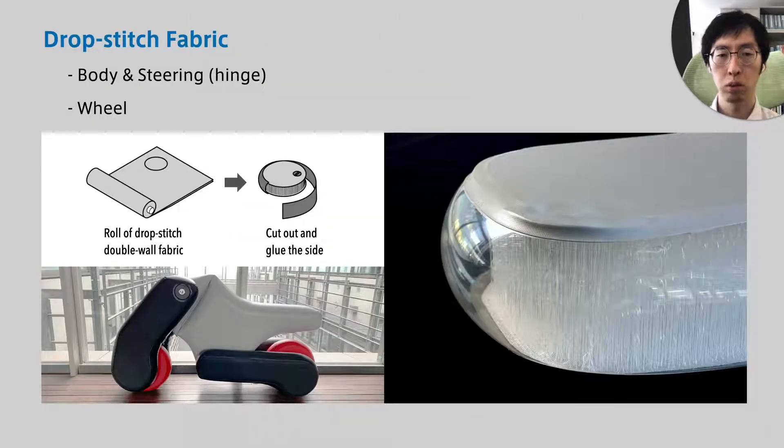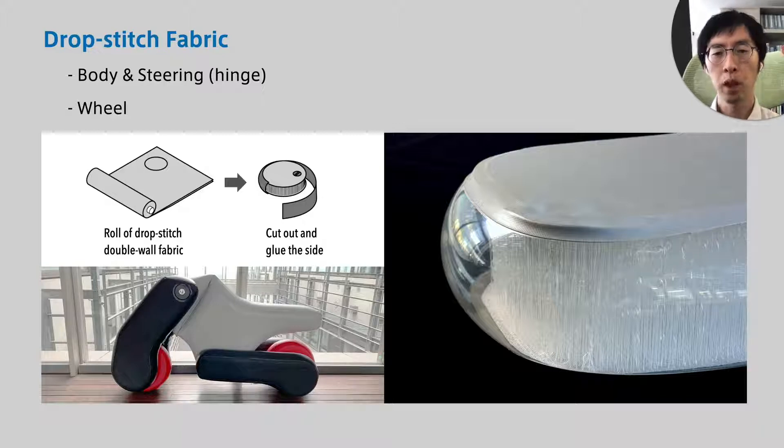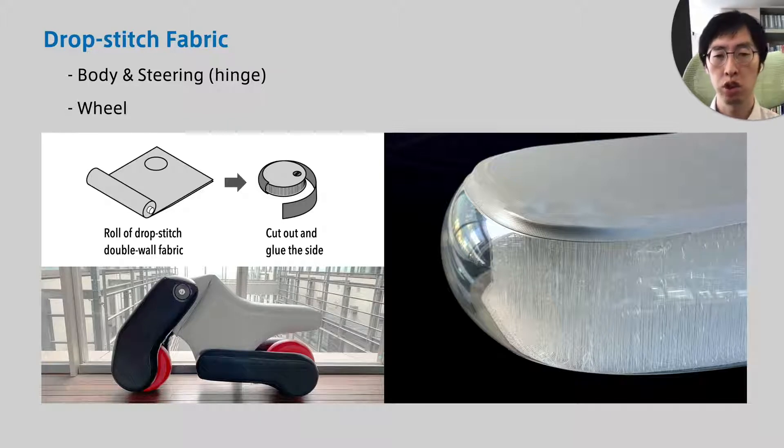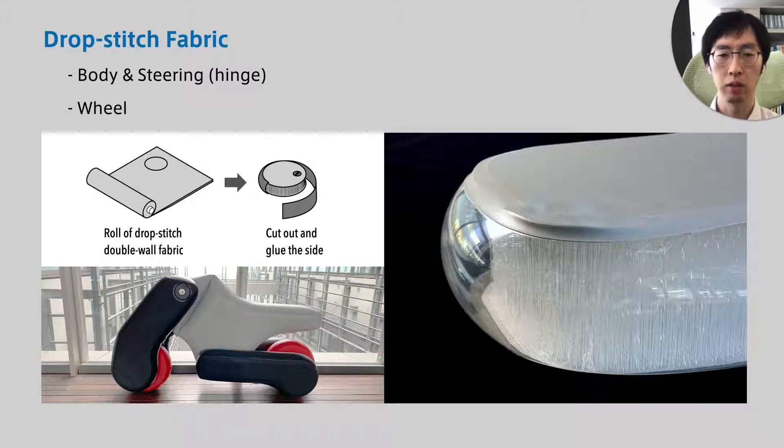Perhaps the first question is whether balloons can be used as vehicle bodies on the ground. We used a special fabric called drop-stitch double wall fabric. Cut out the shape you want from the rollable material and glue the sides. Then you can create robust inflatables.